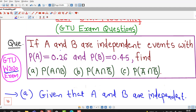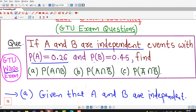It is given that events A and B are independent, with probability of A equal to 0.26 and probability of B equal to 0.45. We have to find out: probability of A intersection B, probability of A intersection B bar, and probability of A bar intersection B bar.